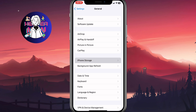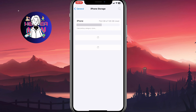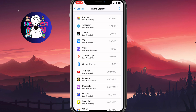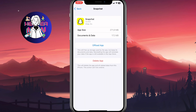Scroll back up, go to General, then open iPhone Storage. After a short calculation, you'll be able to see all the app data on your iPhone. On Android, there is a similar folder — it should be easy to find. From there, find Snapchat and open its storage settings.